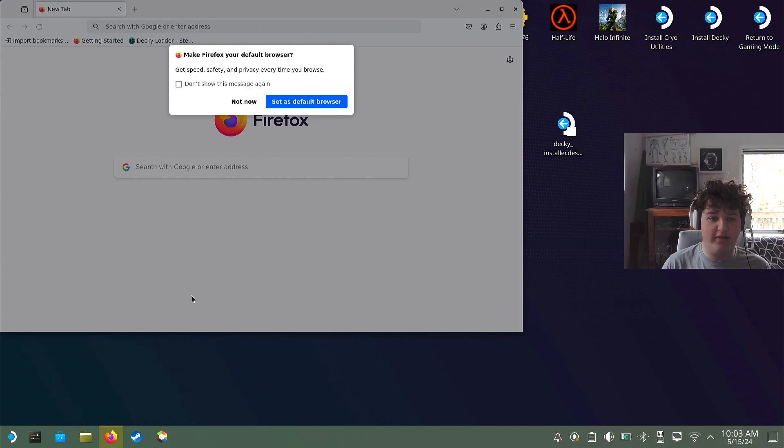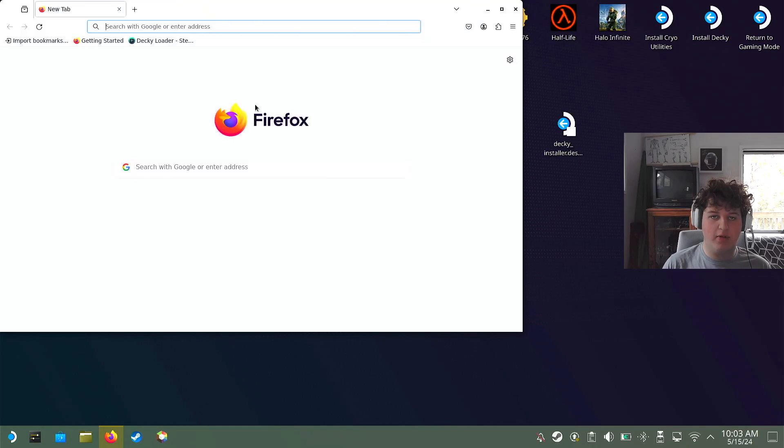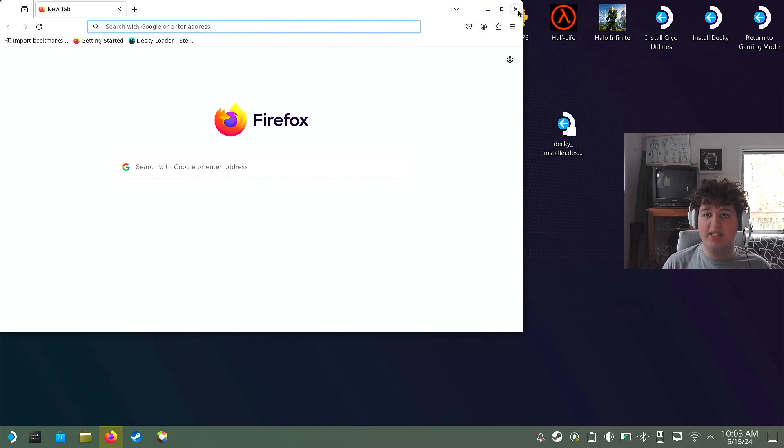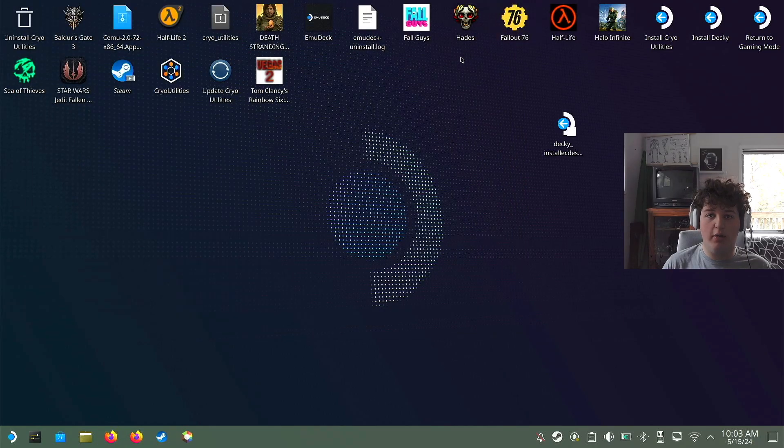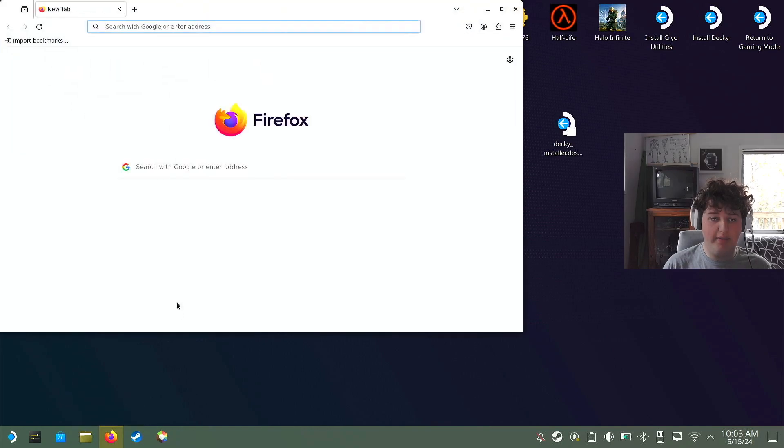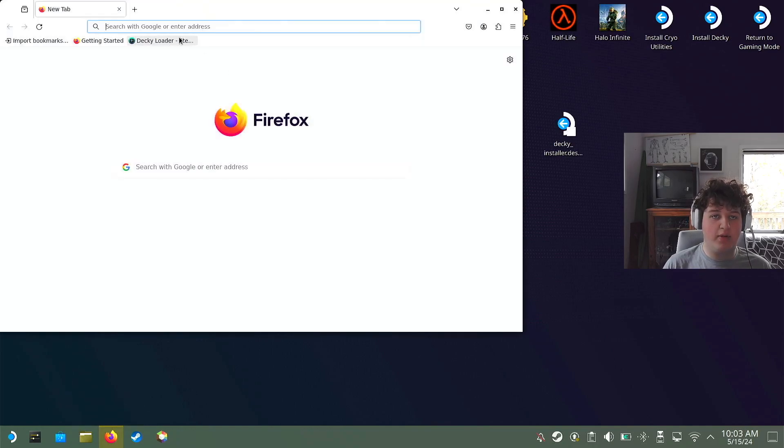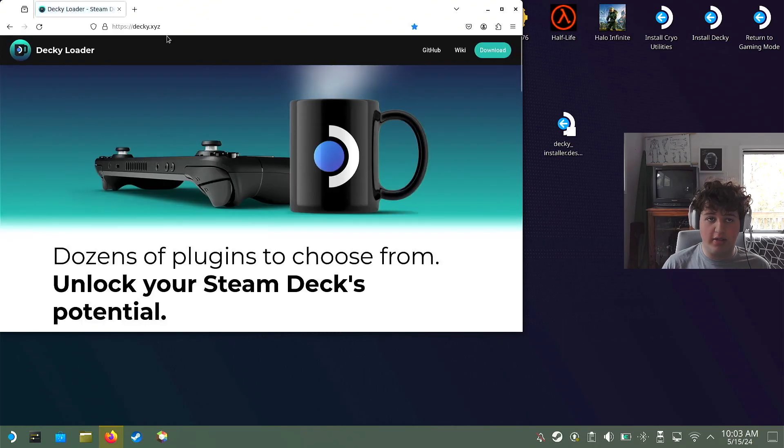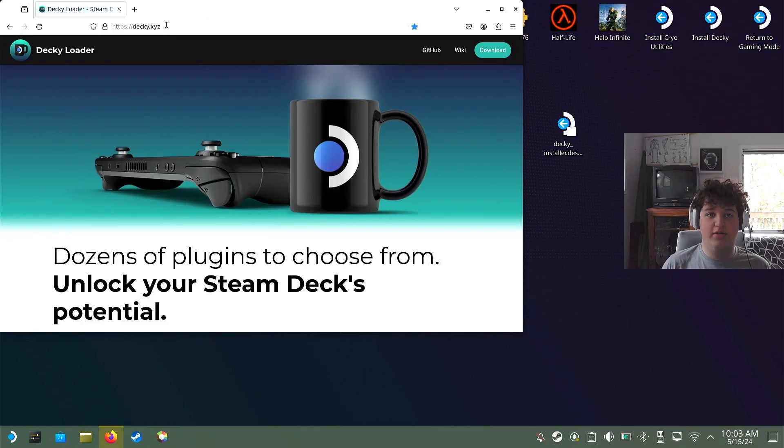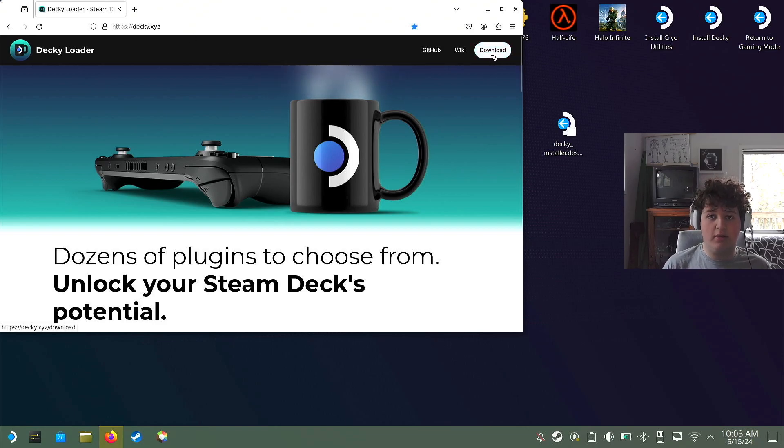Now that we are on the desktop, we're going to want to open up a browser of your choice. For me, I'm going to use Firefox. I'm going to click on Decky Loader. You can go to the link https://decky.xyz, or there will be a link in the description if that is easier for you.